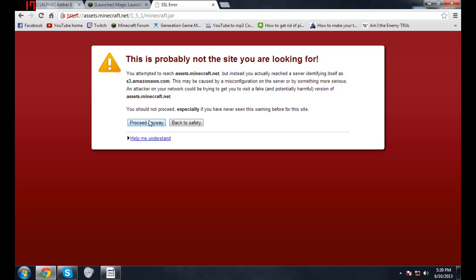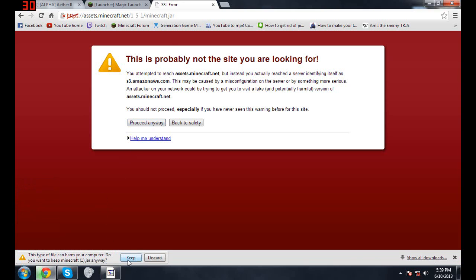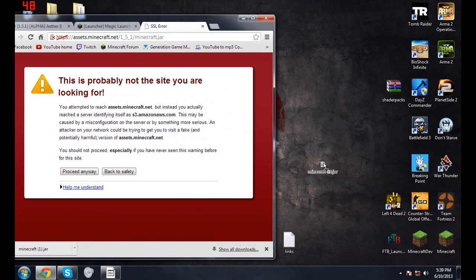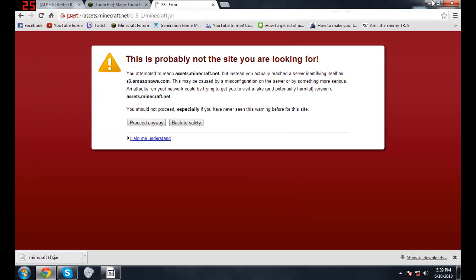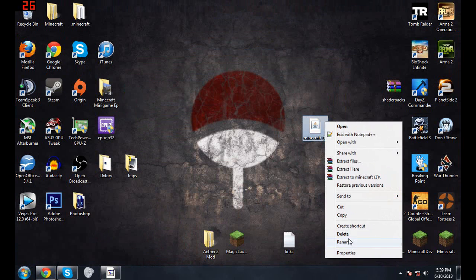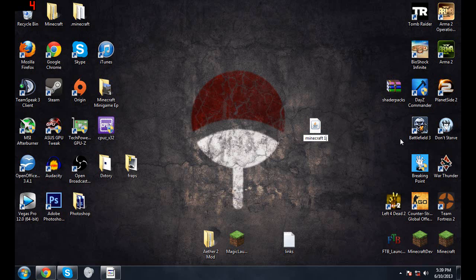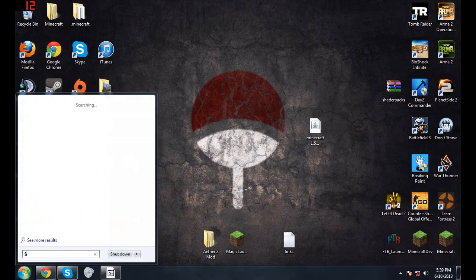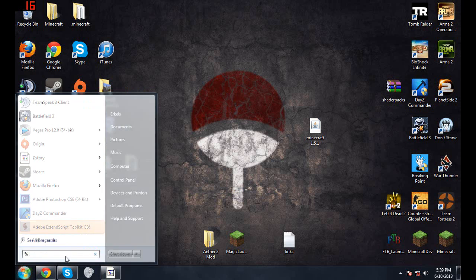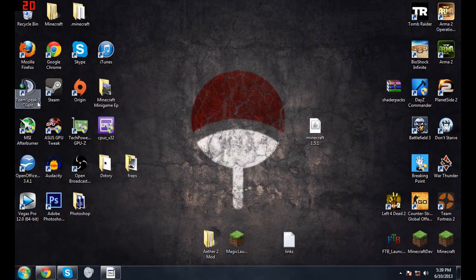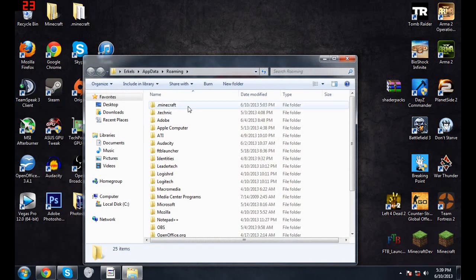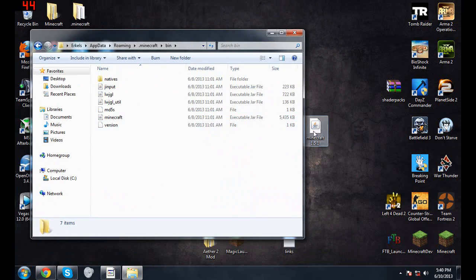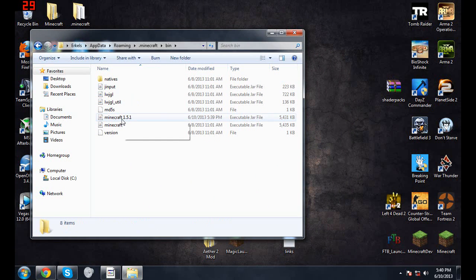Just proceed anyways. Here it is. Now rename this to minecraft 1.5.1 so you guys know that it's the 1.5.1 jar. Now you gotta go back into percent app data percent, Roaming, dot minecraft, bin, and then just drag this in here.